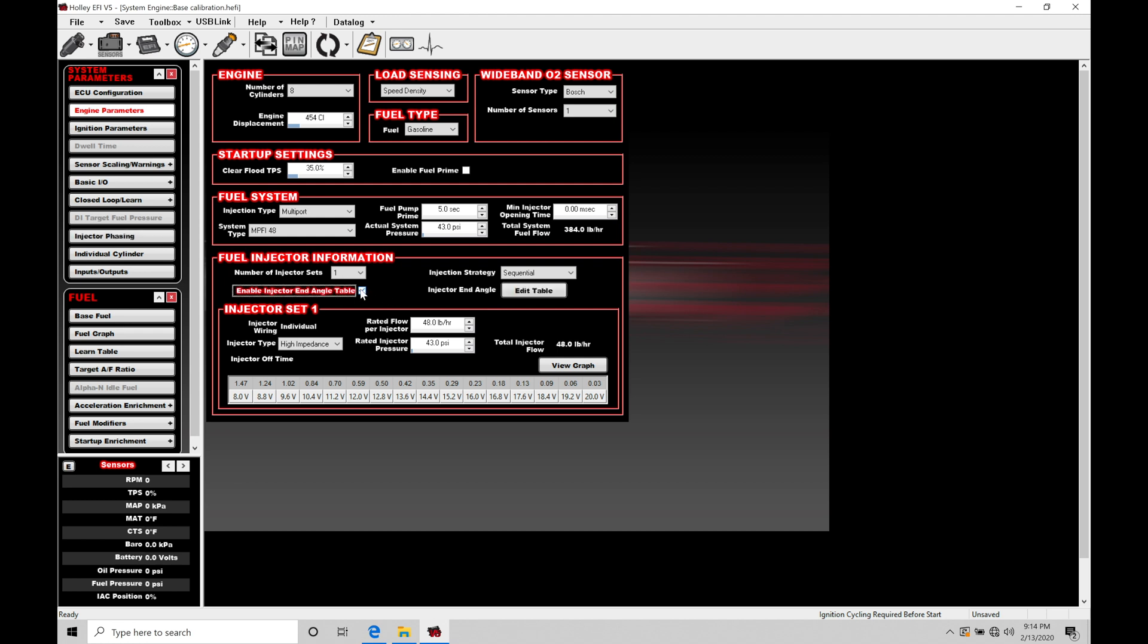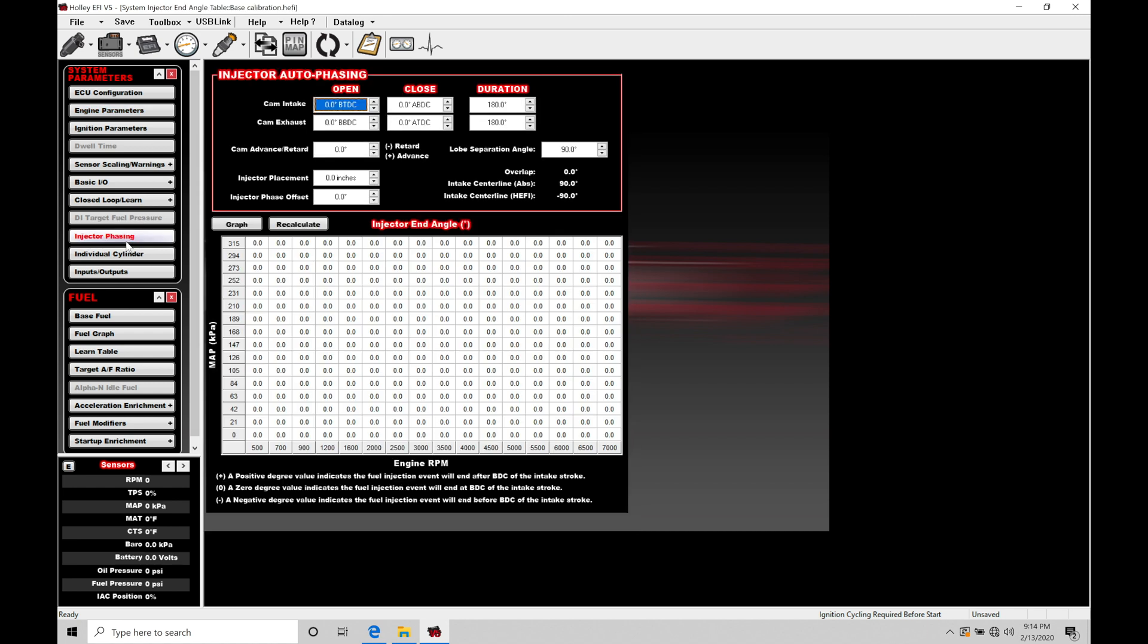So we want to go in here and turn on our table. We can see when we toggle this on it's going to allow us to now go to edit table. We can click on this, it's going to take us to a separate window. We'll notice under the system parameters our injector phasing is going to pop up here as a clickable option in our tab.